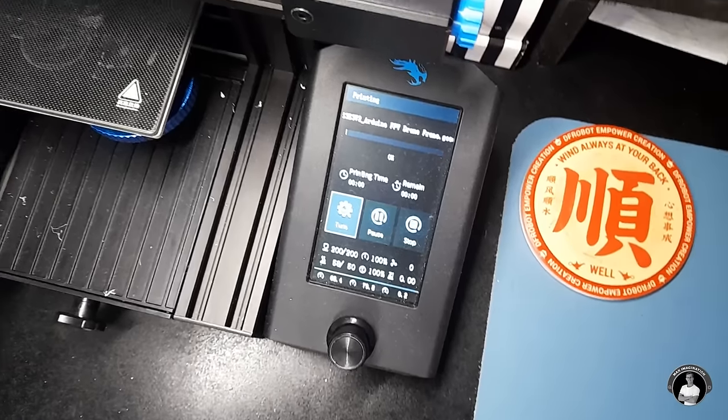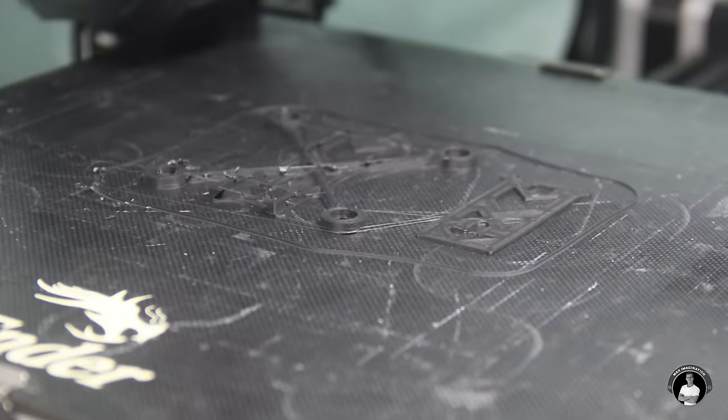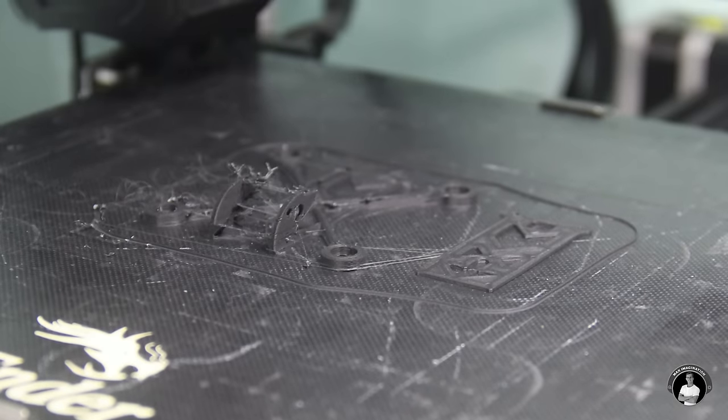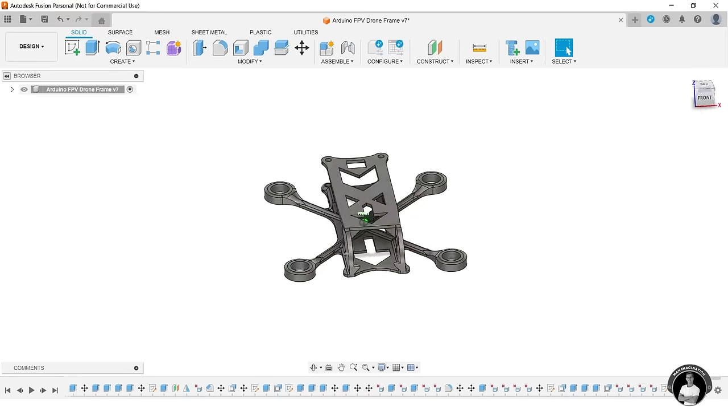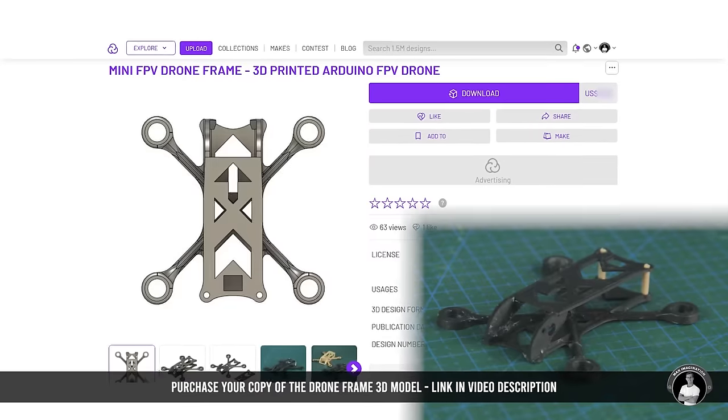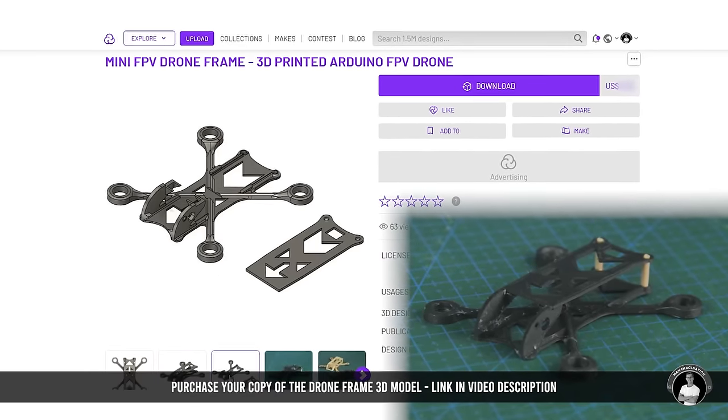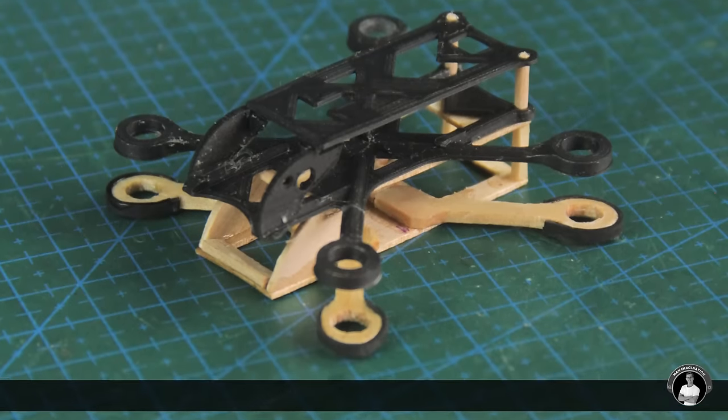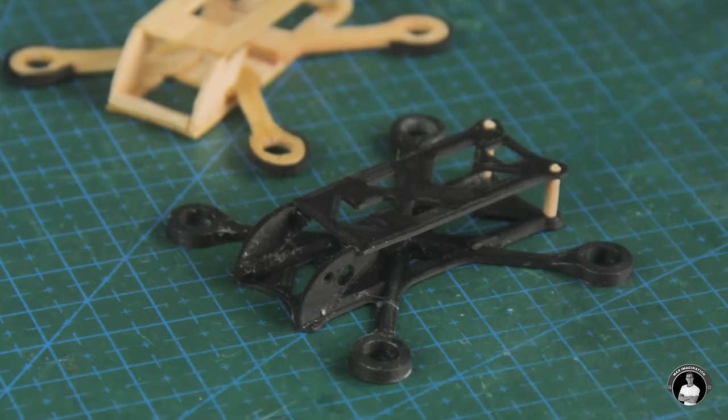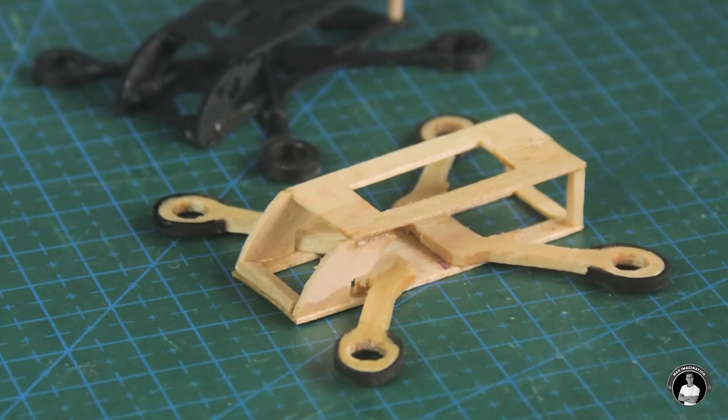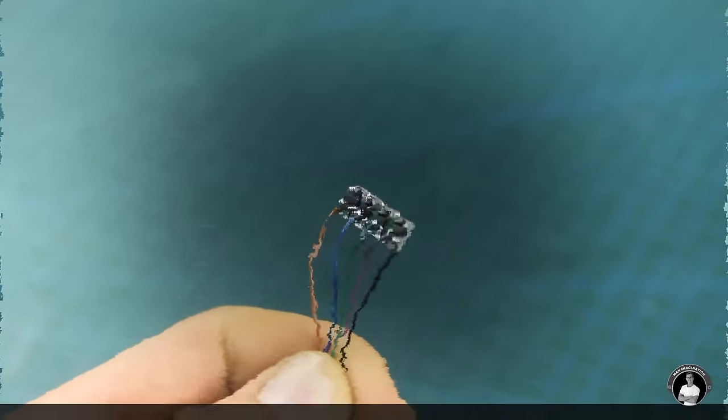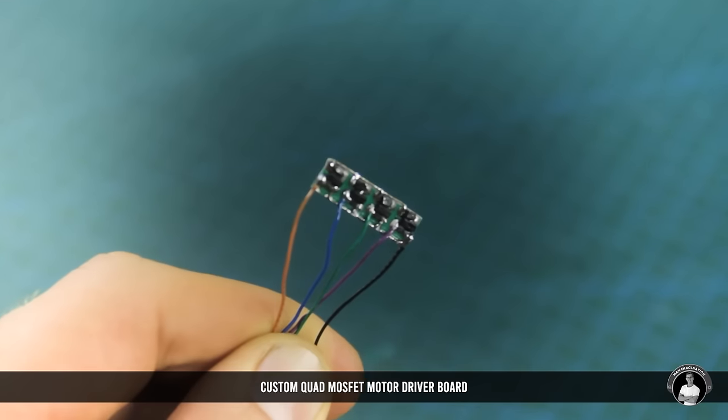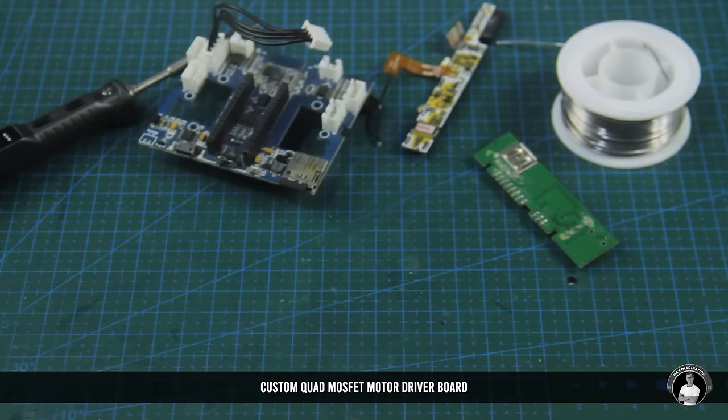If you choose to save time and cut out the fiddly work by instead 3D printing your drone frame, consider purchasing my 3D model of the frame through clicking the link in the description below. But in this video, we'll stick to using the wooden frame out of the two options to keep it more DIY friendly. Next up, let's work on making the drone's motor driver board.